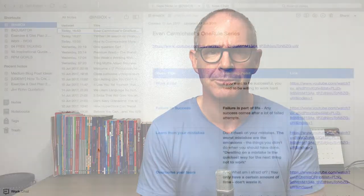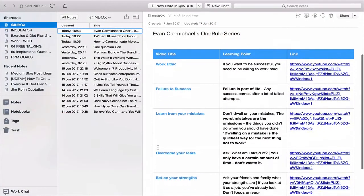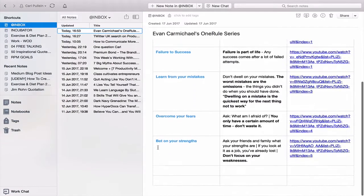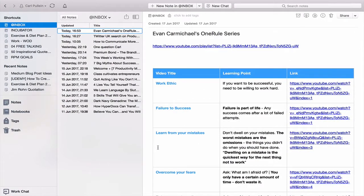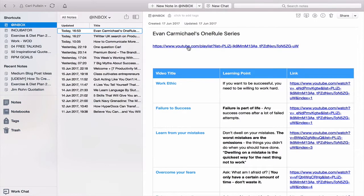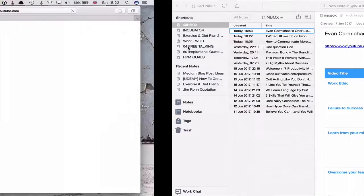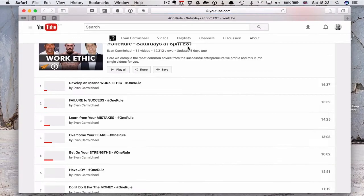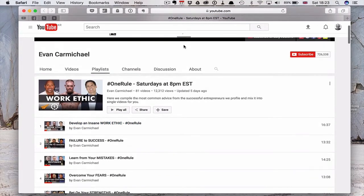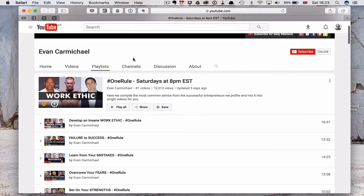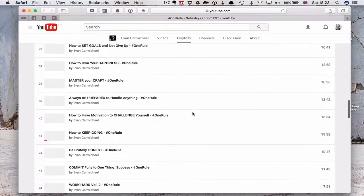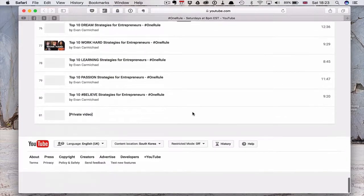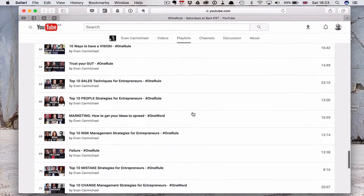What I've done here is I've set up the hyperdoc that I mentioned. I'm taking Evan Carmichael's One Rule series. I love what he's done here, and I'll show you his YouTube channel. There are some amazing videos. This is a link to the playlist, Evan Carmichael's One Rule, and there are about 80 videos.